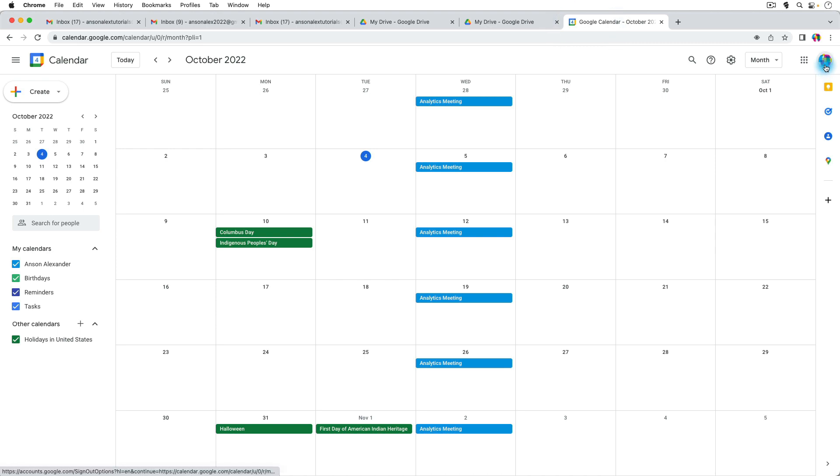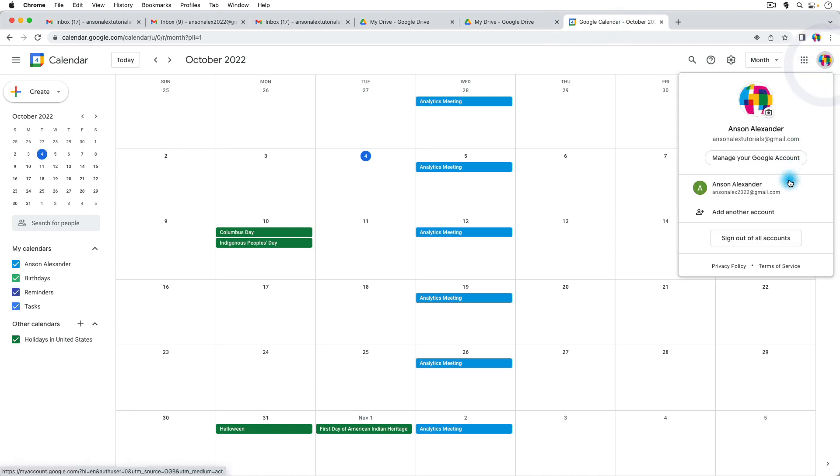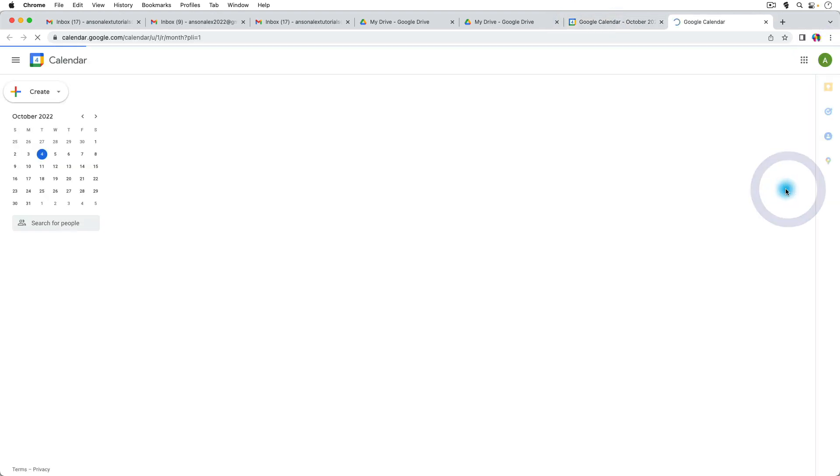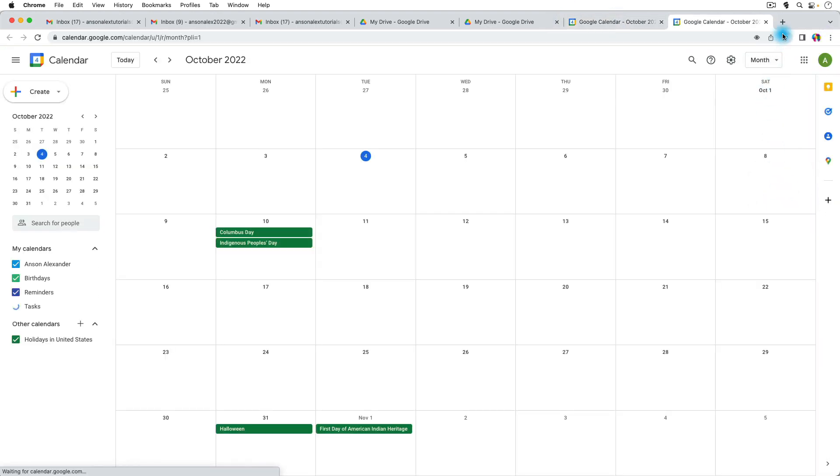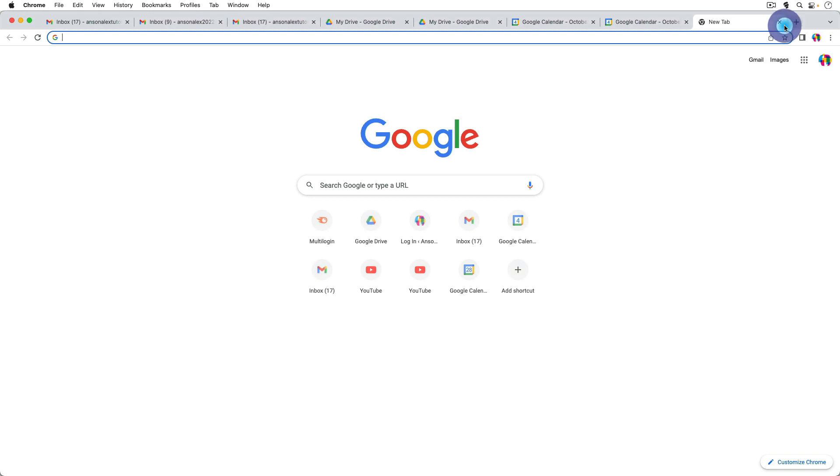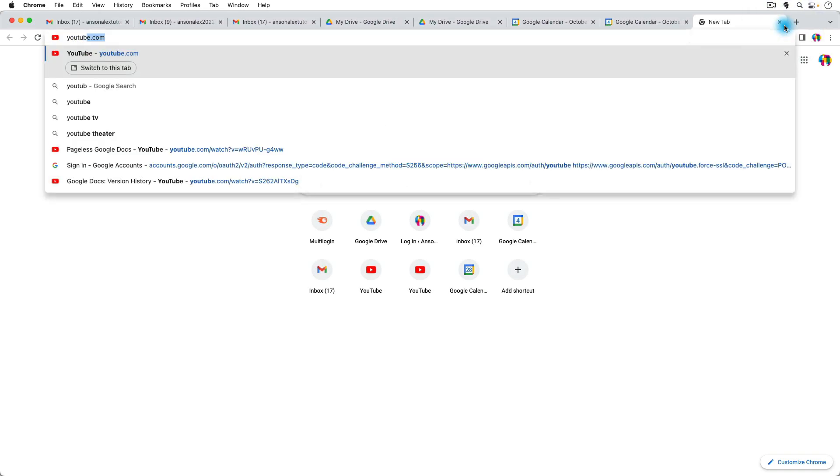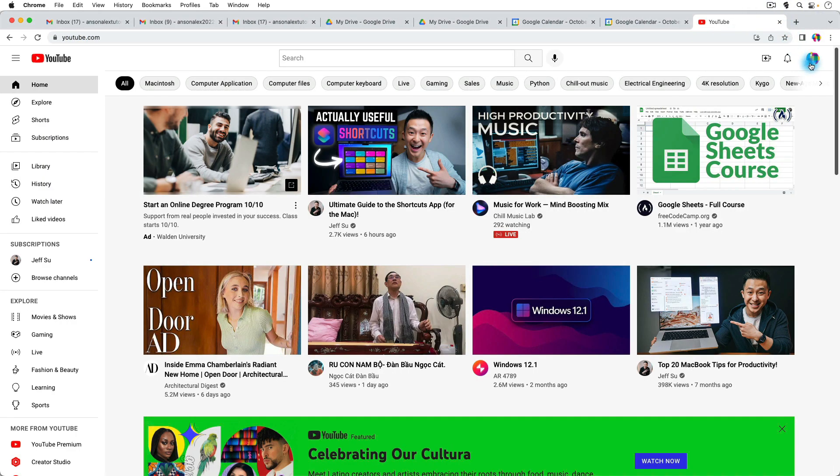What if I in Google Calendar click on this account and switch to the green account and then go to, say, YouTube? Look at that, I'm back on the account with my logo.